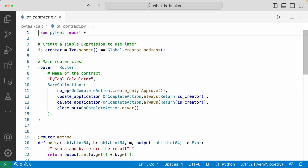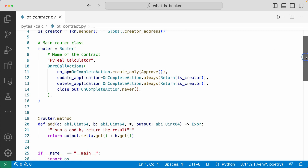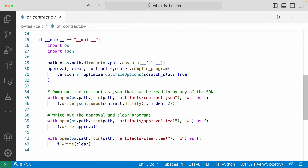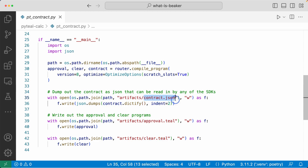Now let's look at the SDK code that will create and deploy this smart contract. Coming down here, we have some code that is going to compile the application and dump out three artifacts into the artifacts folder: approval.teal and clear.teal, which are both Teal source code — the low level assembly language — and contract.json, which is the ABI specification for this smart contract.